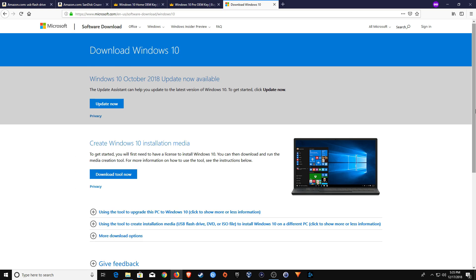Also down below in the notes down in the video description will be a link to this page, which is very important. Once you have the USB flash drive, you will need to plug it into an operating computer and then come to this page, which you will then go ahead and click on the Download Tool button.